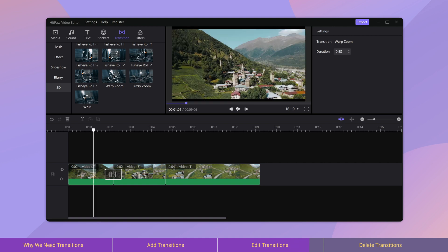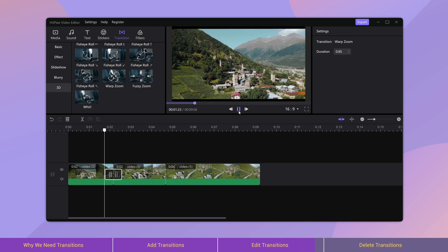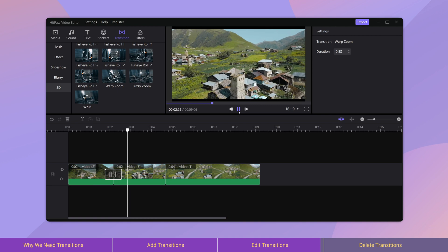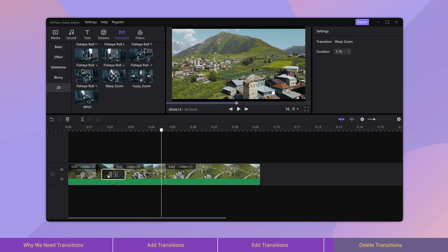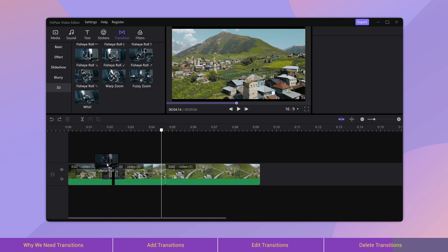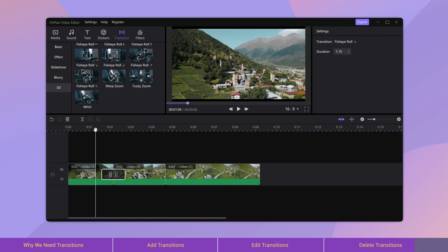The shorter the length, the faster the transition. When we want to remove transitions, we can select the effect firstly, then press the delete button on the keyboard to remove it. If we want to replace one transition with another, we can simply drag it to cover the previous one, then it will automatically replace the former one.